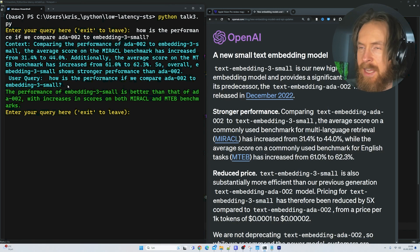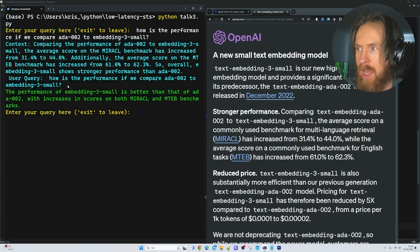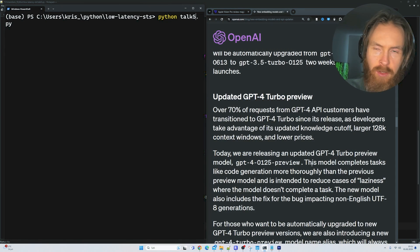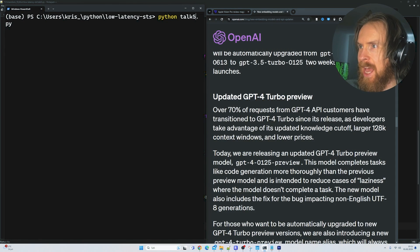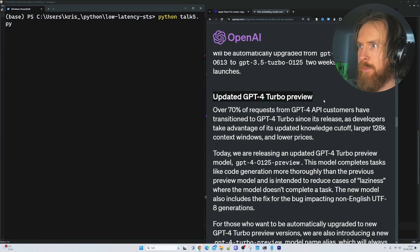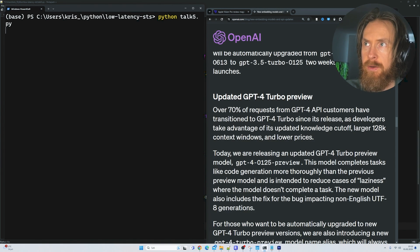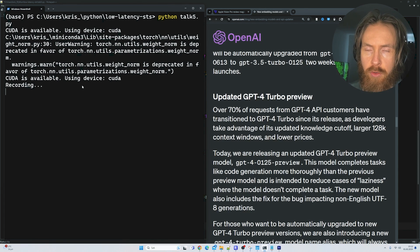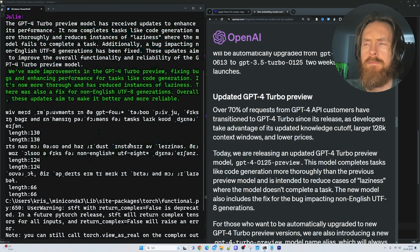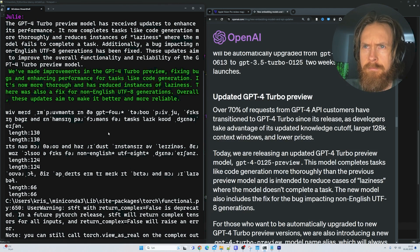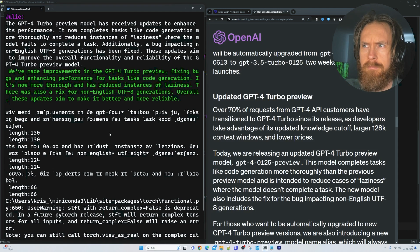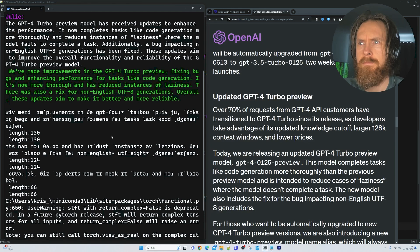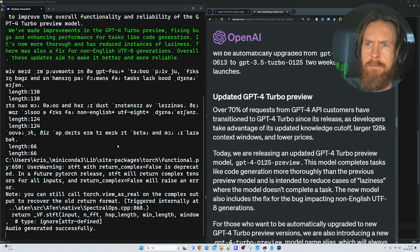So the next thing I thought we can do is just go over to the speech version of this and try a different query. So I thought we just can ask a very general question. Let's just ask about the updated GPT-4 Turbo preview. Tell me about the updates to the GPT-4 Turbo preview. We've made improvements in the GPT-4 Turbo preview, fixing bugs and enhancing performance for tasks like code generation. It's now more thorough and has reduced instances of laziness. There was also a fix for non-English UTF-8 generations. Overall, these updates aim to make it better and more reliable.